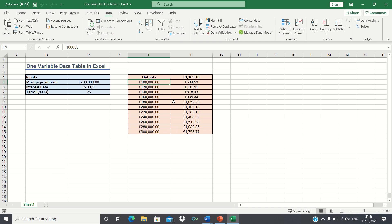This allows us to quickly decide which mortgage amount works best for us without having to manually change the mortgage amount each time and observe the change in the output cell. So that's how you can create a one variable data table in Excel.